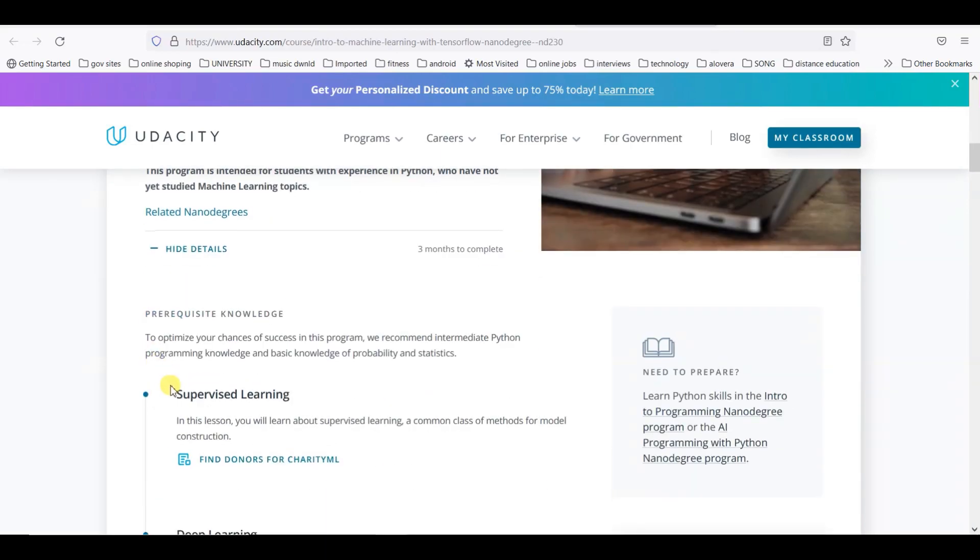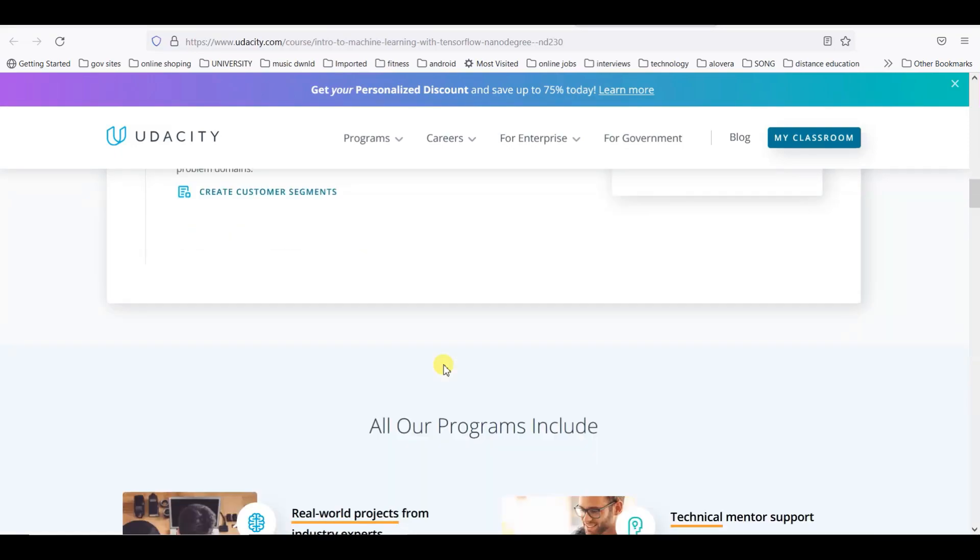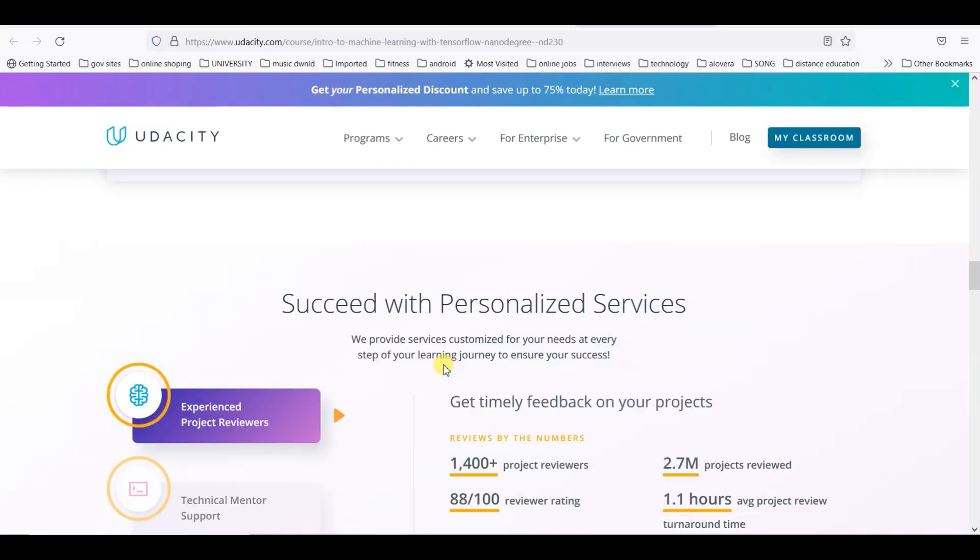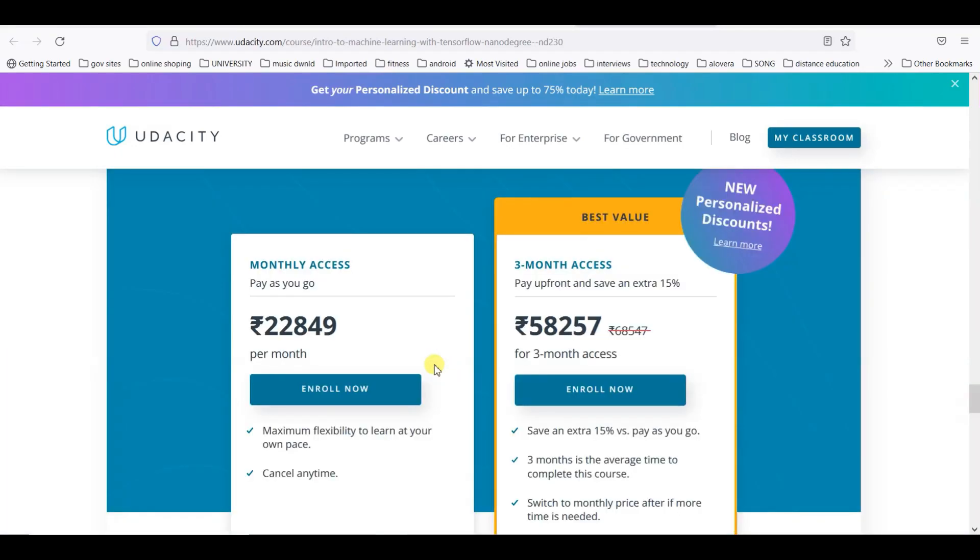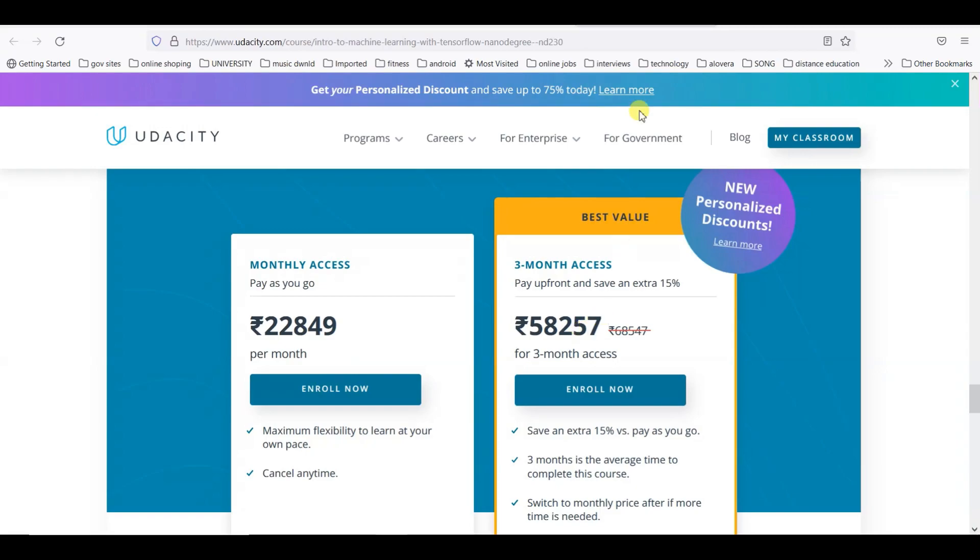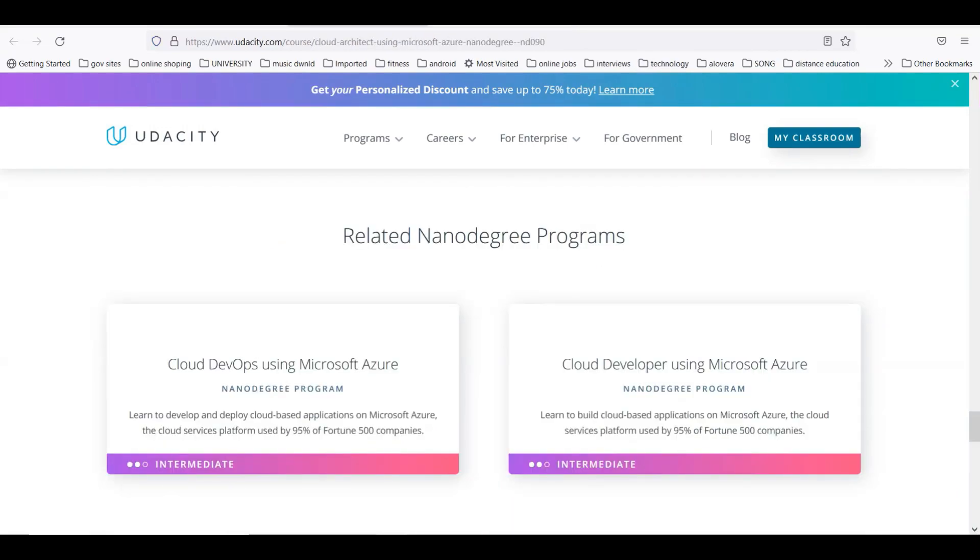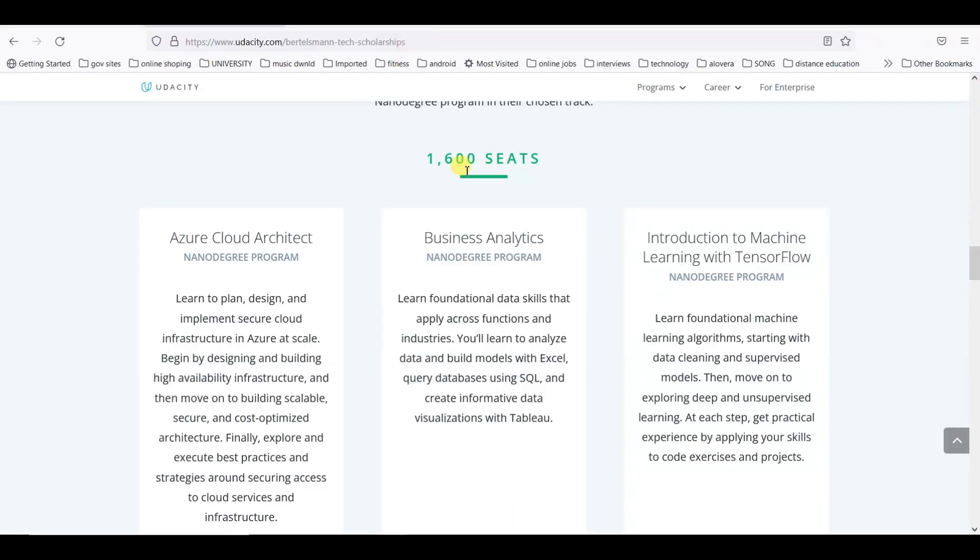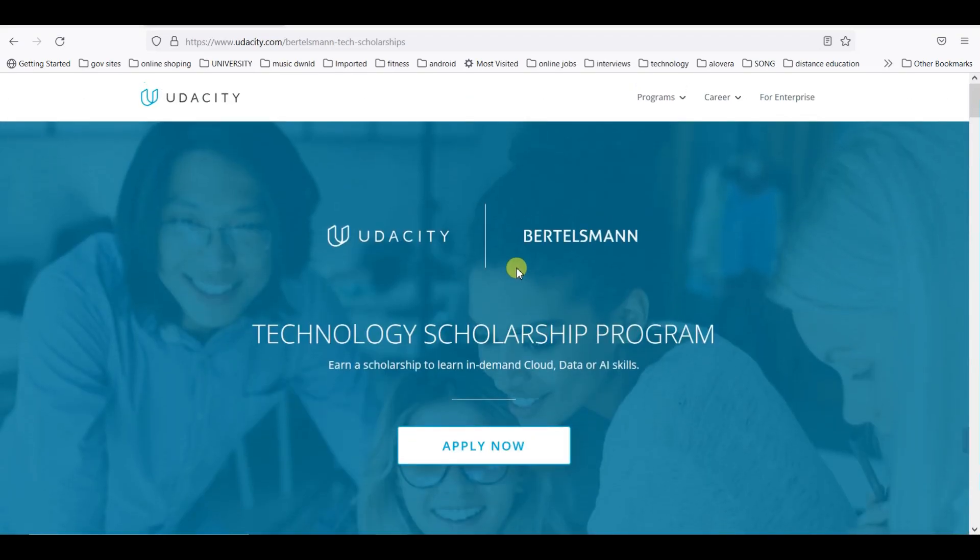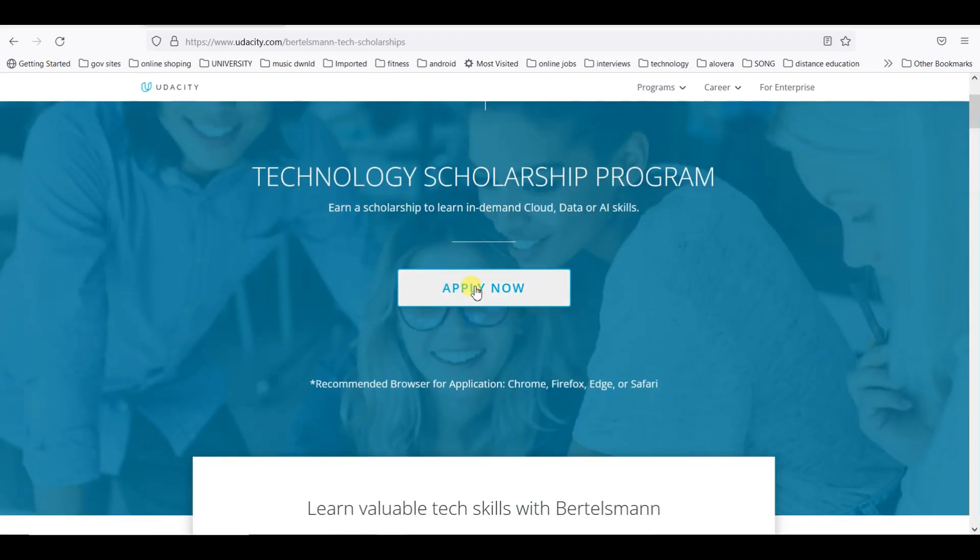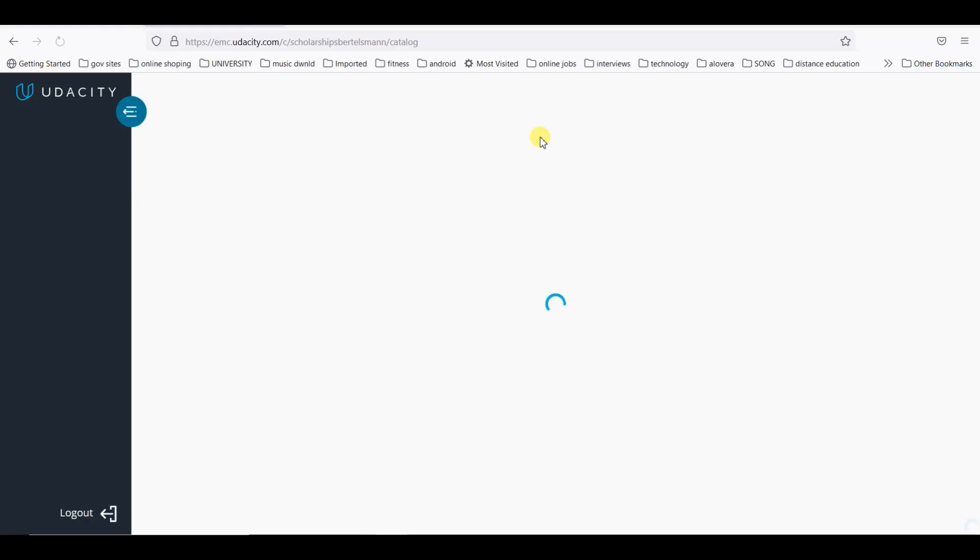If we talk about Introduction to Machine Learning with TensorFlow, it is powered by Kaggle and AWS. Supervised learning, deep learning, and unsupervised learning are the content. It's also three months access, same price. You can see you will save lots of money.